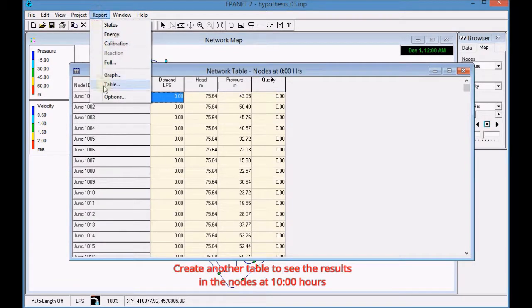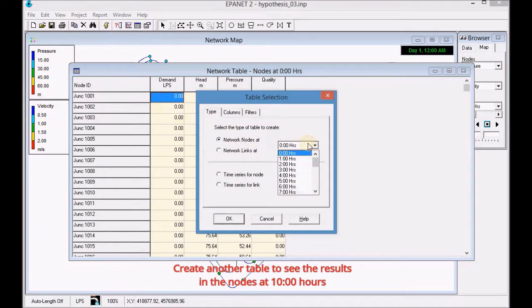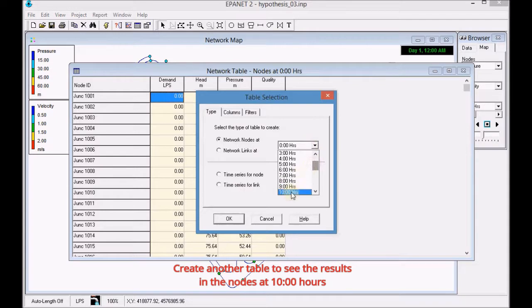Next, create another table to see the results in the nodes at 10 hours.